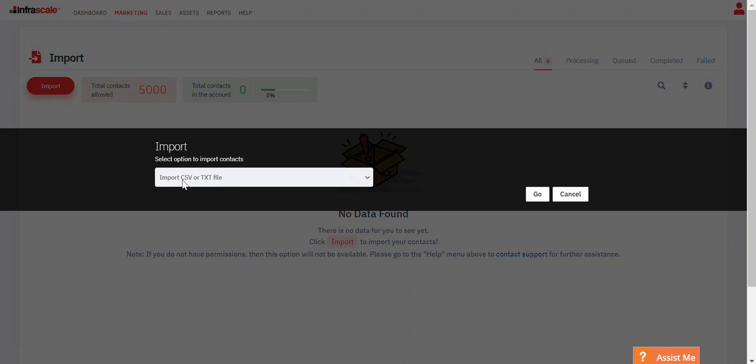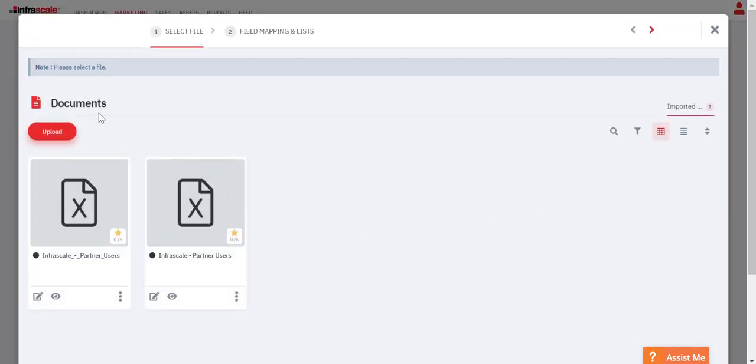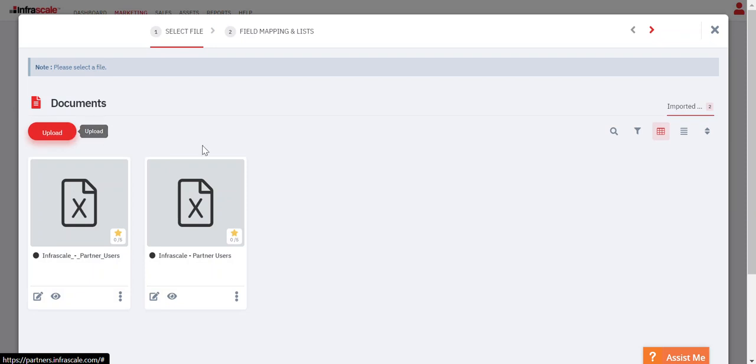You can also include other details such as the industry that they're in, the state or territory that they're in, if you want to get more targeted with your email communications. When you're ready, you just go and then you can upload that document from your computer.